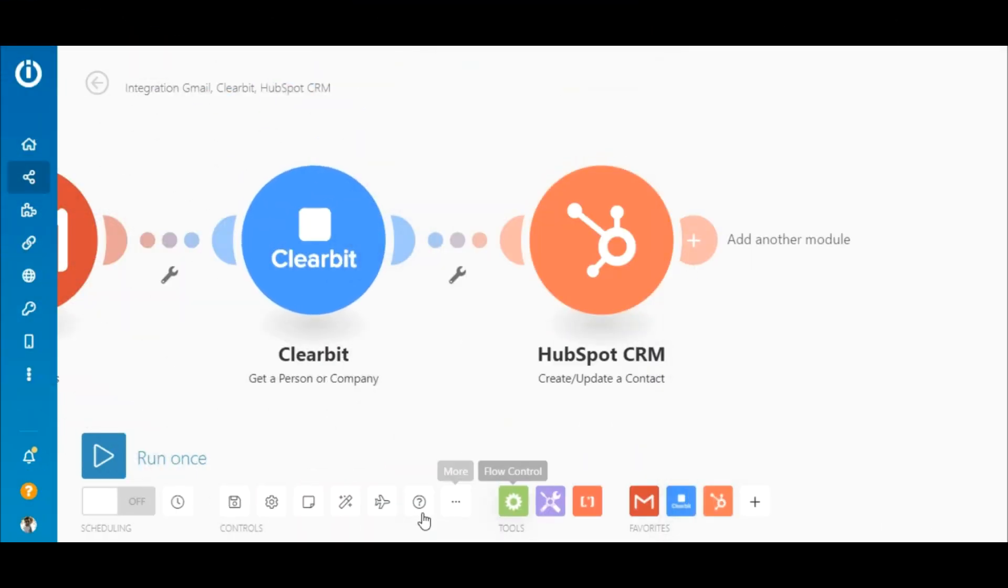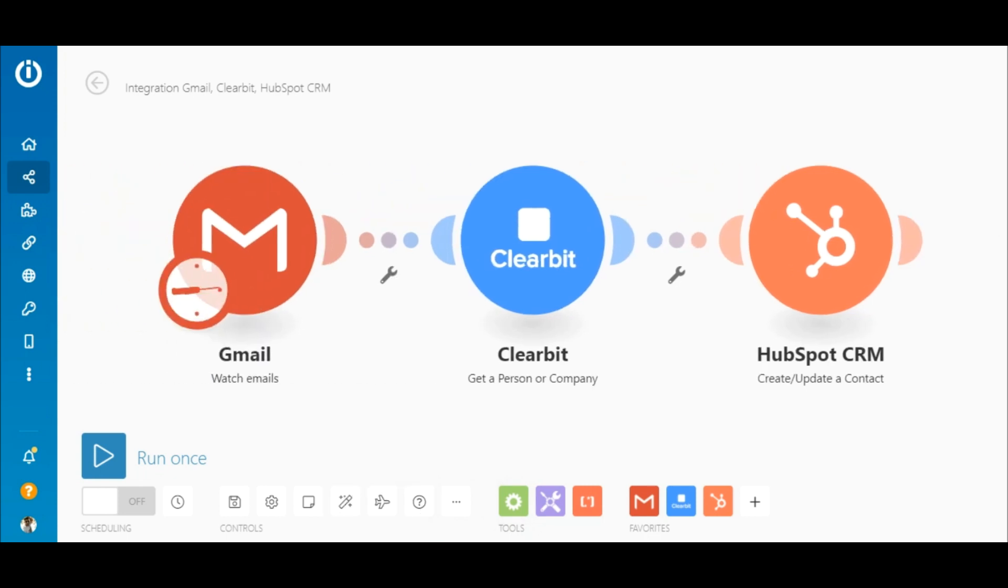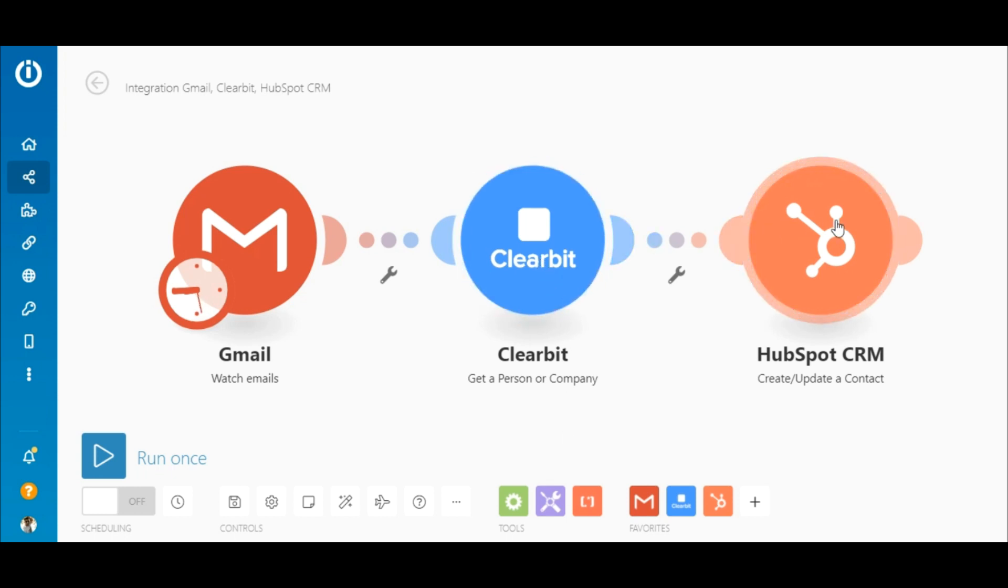Okay, now let's say you want to create or update a contact in HubSpot CRM that belongs to a specific sector only. Let's stick to the information technology example. To do this, you need to add a simple filter on the route between the Clearbit and HubSpot CRM modules.